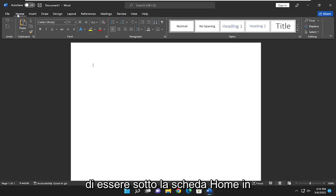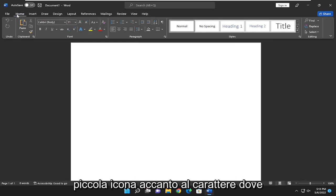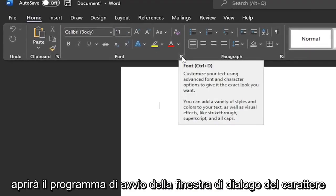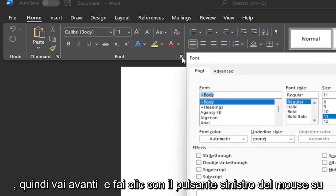Make sure you're underneath the Home tab up at the top. Then you want to select the little icon next to the font where it will open up the font dialog box launcher. Go ahead and left-click on that.